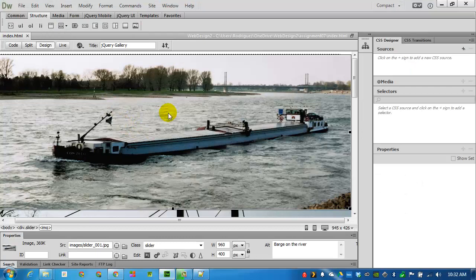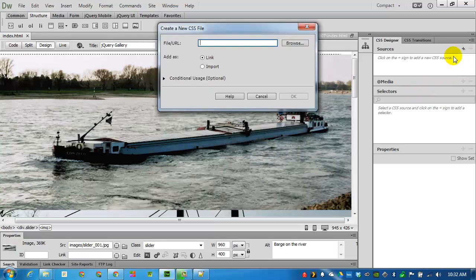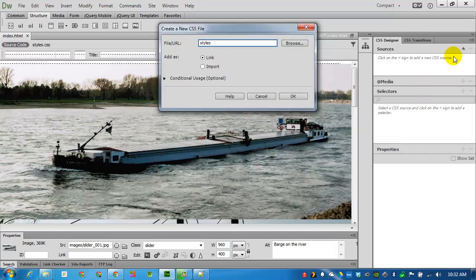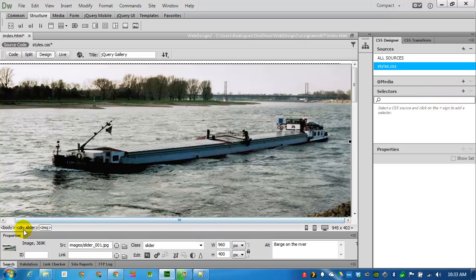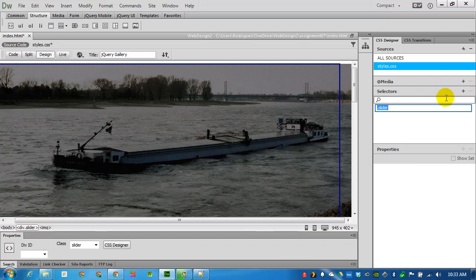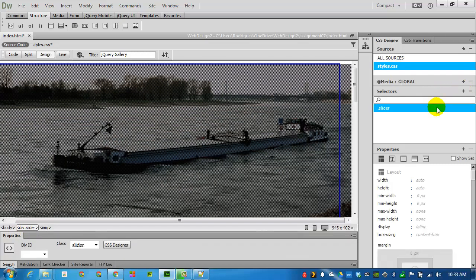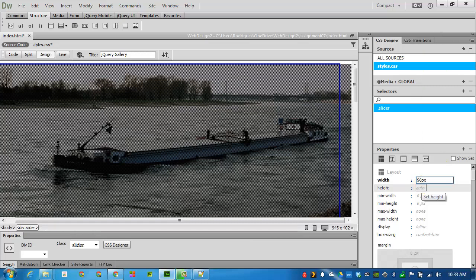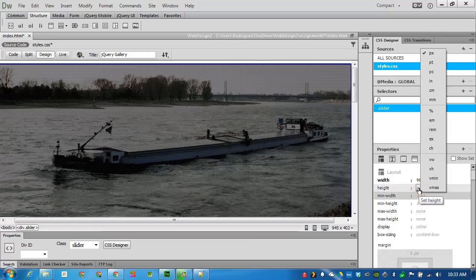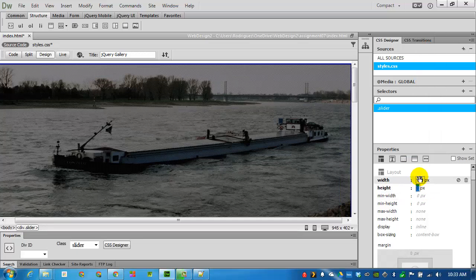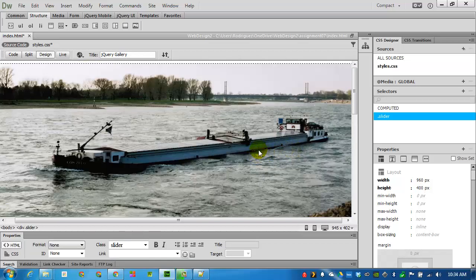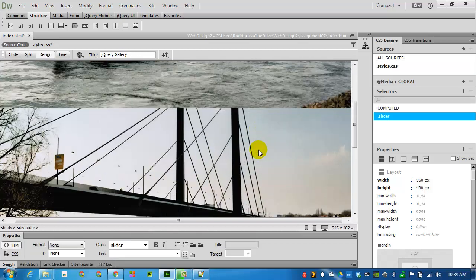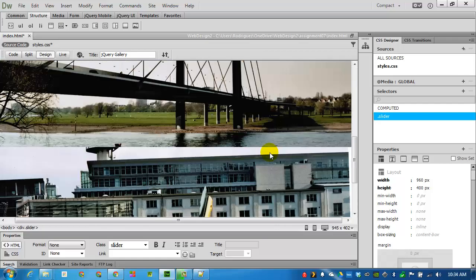I'll click on the first image to make it active. Before starting to add CSS code, I will add a source. I will create a new CSS file and call it styles. First selector I want to add will be the div slider itself. I can find it on the bottom left here, div slider, to make it active. That way I can go into styles and click on selector plus. There's slider. All of the files are 960 by 400 pixels. That's where I want to keep the width and height at.